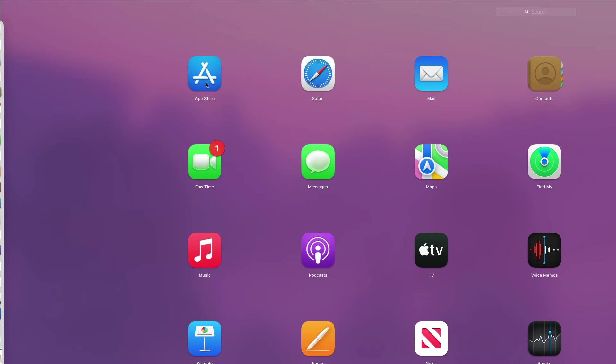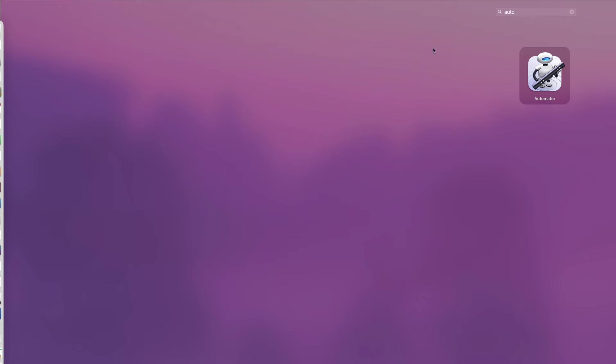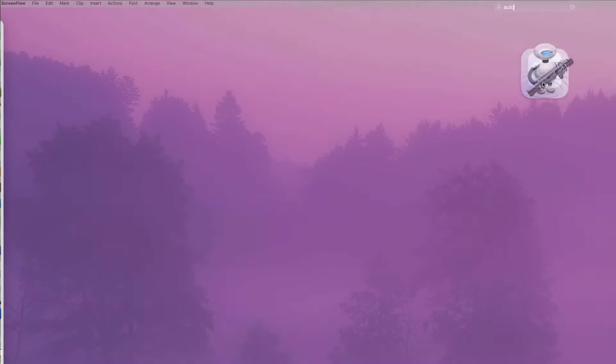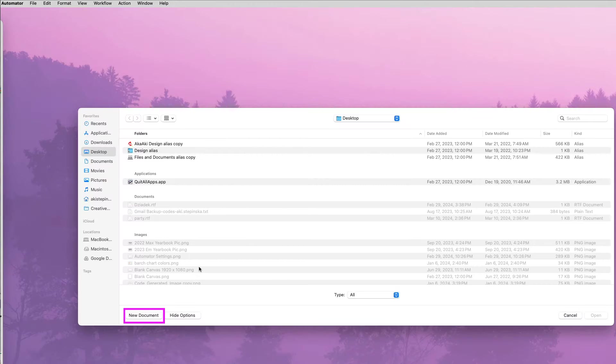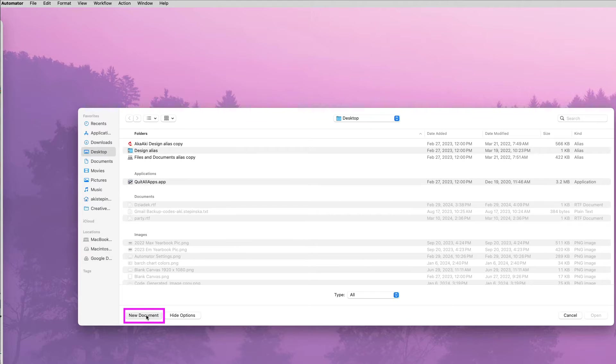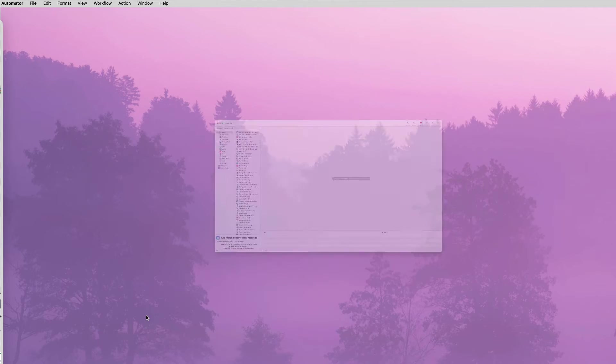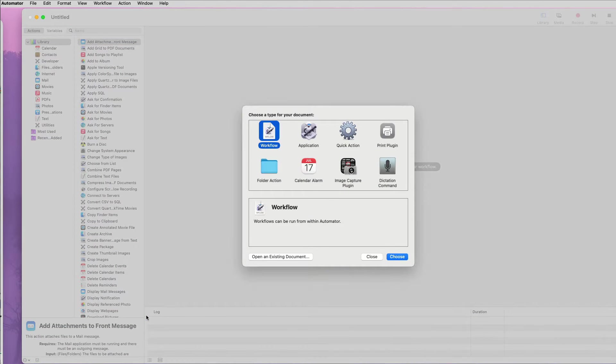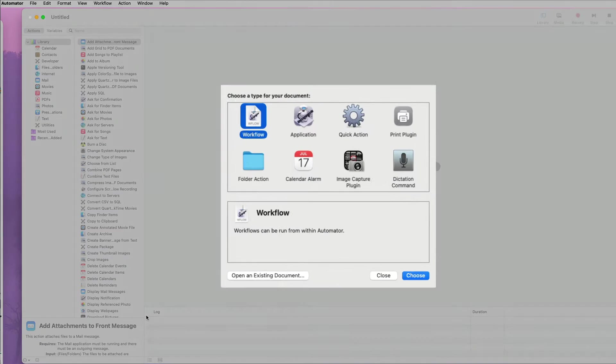Search for the Automator app on your computer, then open a new document. You can use Automator on Mac to automate much of what you do daily on your computer, with three different options.